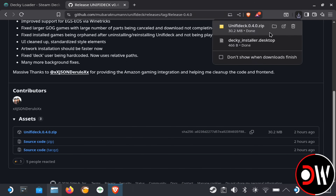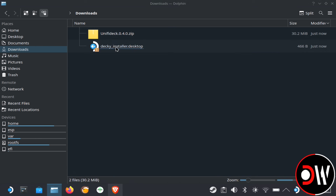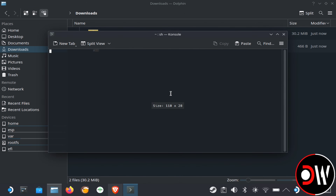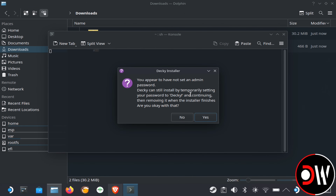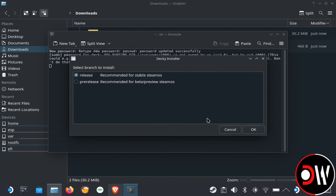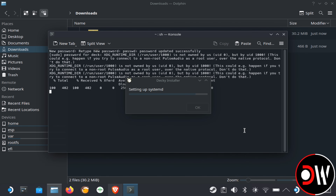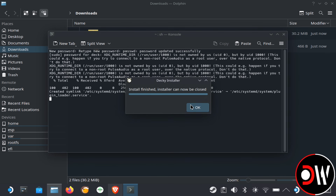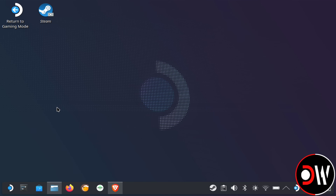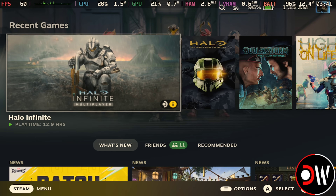Now in our downloads folder, if you haven't already, let's quickly install decky loader by clicking on the installer, going through the initial prompts, choosing the release version, and once complete, let's return to gaming mode.